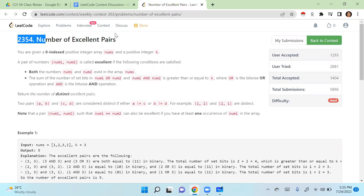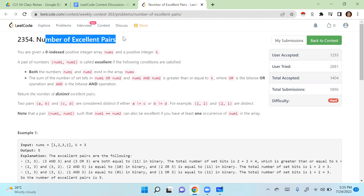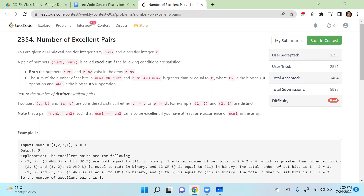This question is about finding the number of excellent pairs. Excellent pairs are ones where, if you perform bitwise OR and AND on two numbers and count their set bits, the count should be greater than or equal to a given number k. If that is the case, the pair should be counted.